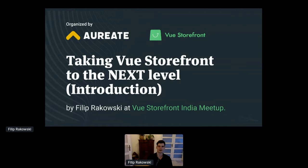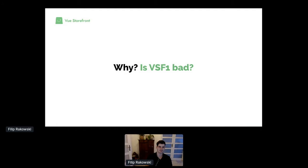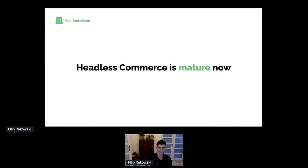You might ask: why did we even decide to create Vue Storefront Next? Does it mean the current version is bad? We don't think Vue Storefront is bad at all. The first version was one of the biggest innovations in headless e-commerce space about three years ago. But headless commerce and new technologies are racing ahead. We no longer have to educate people about what headless commerce is — it's becoming a standard.